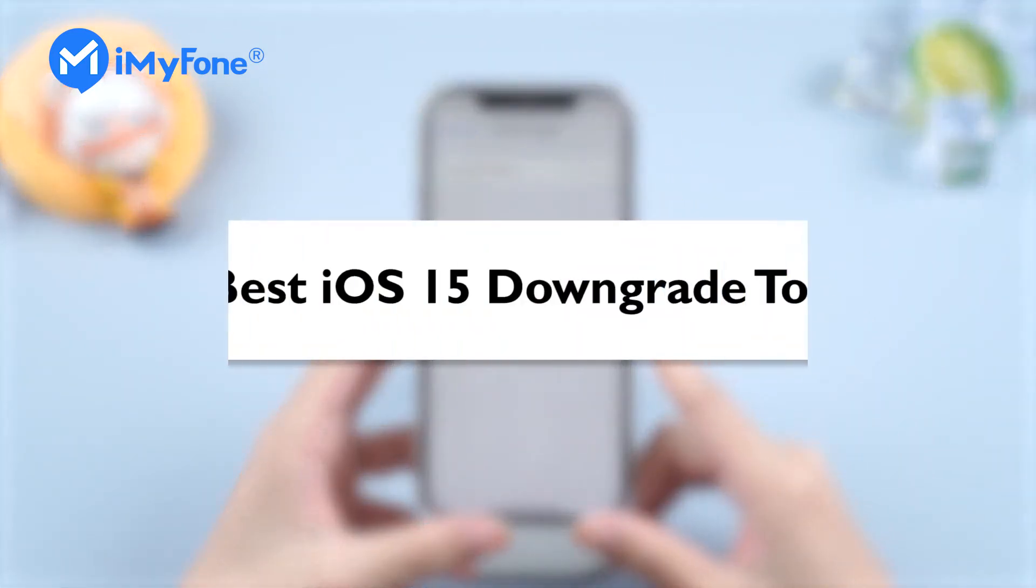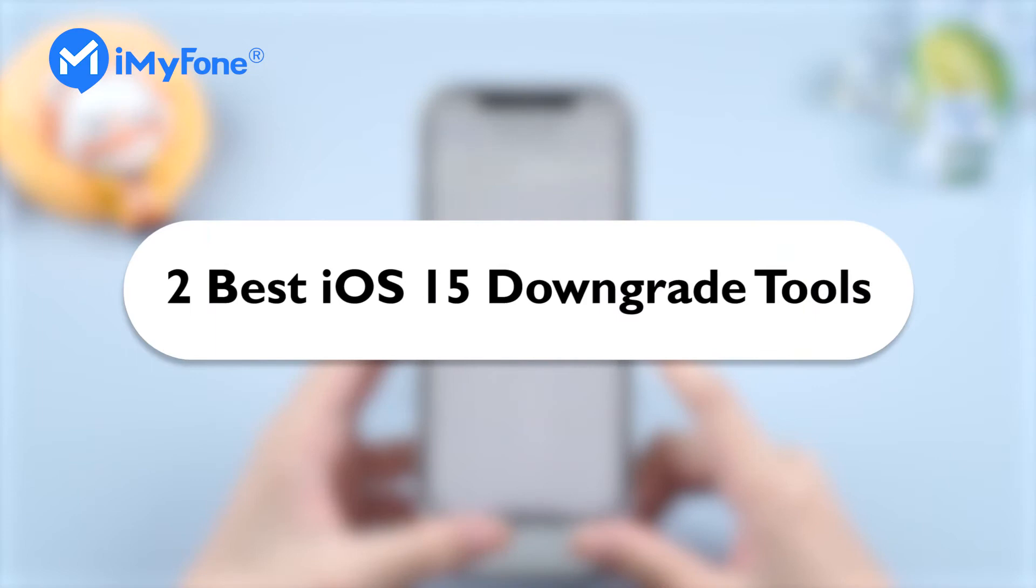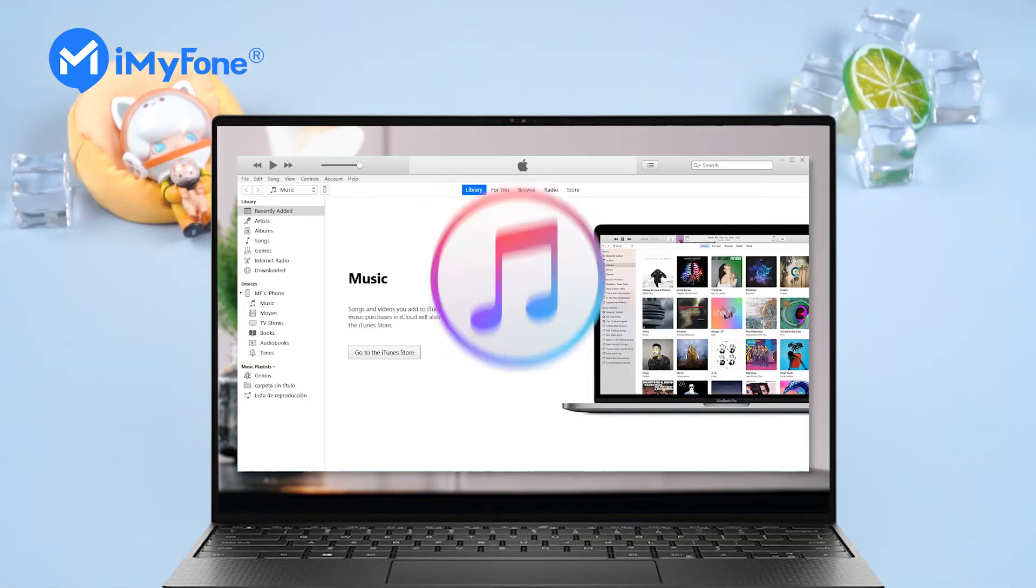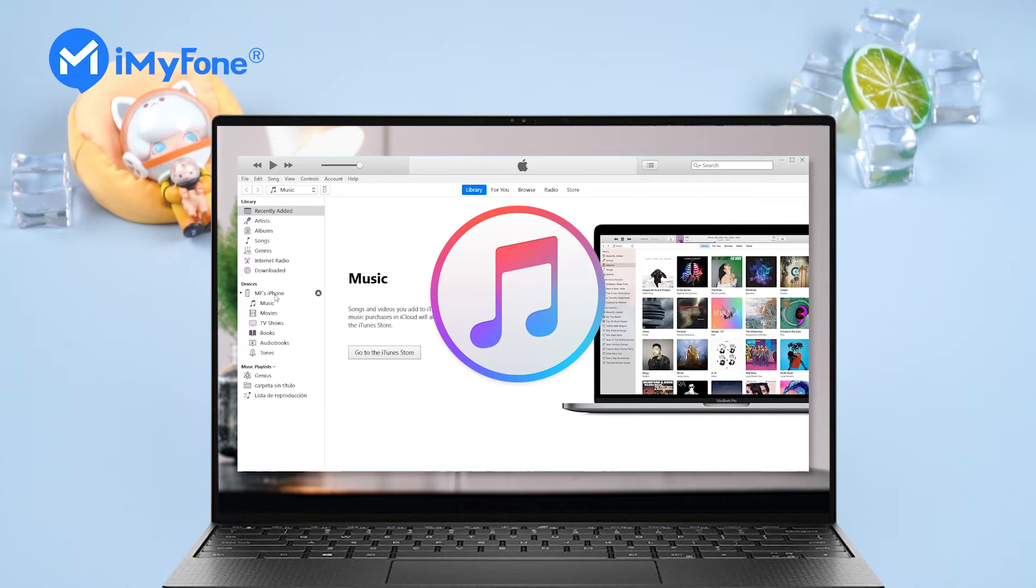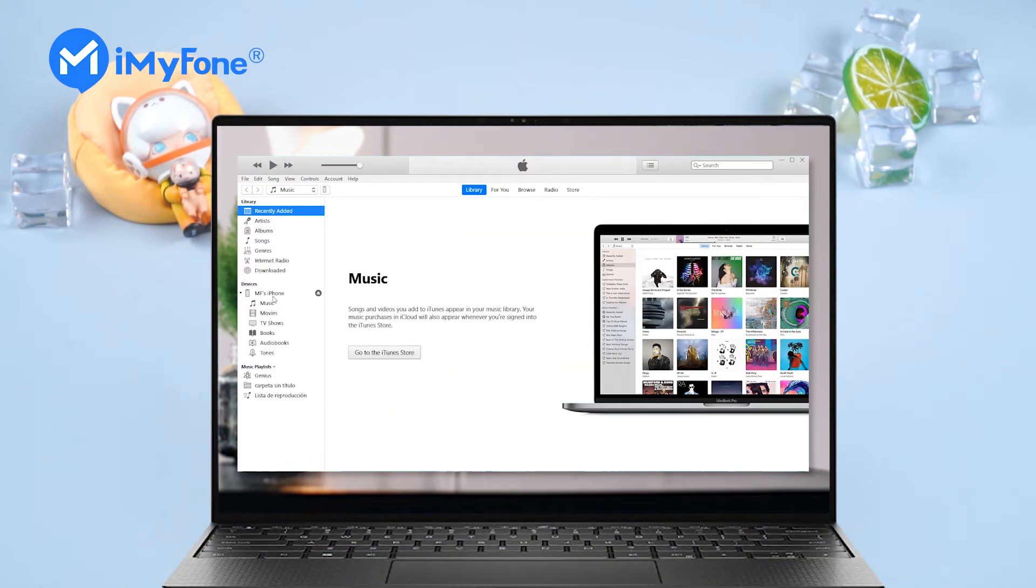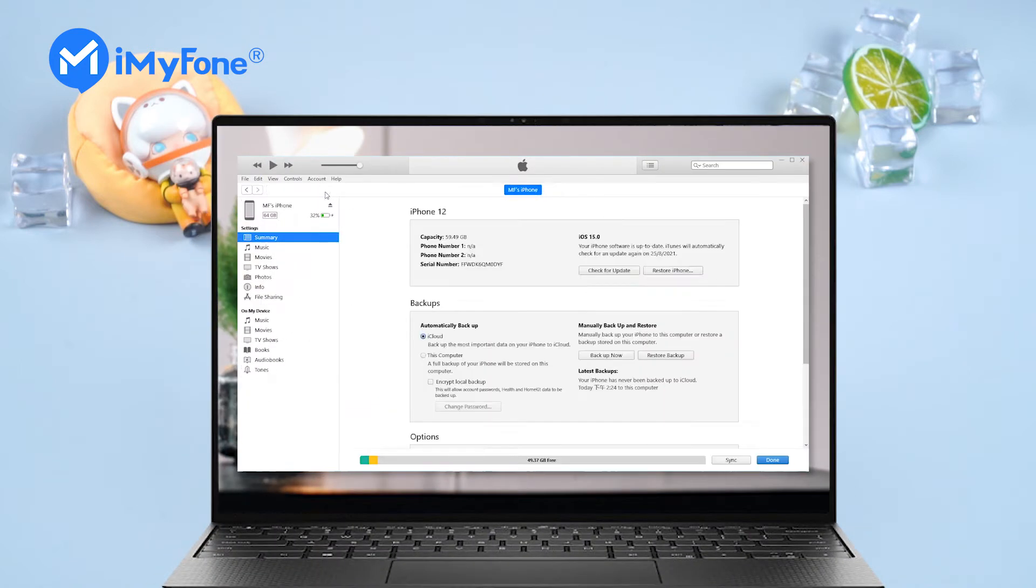In today's video, I'm going to introduce two of the best tools for iOS 15 downgrade. The first one, iTunes. Let's check it out, how to use iTunes to downgrade iOS 15.